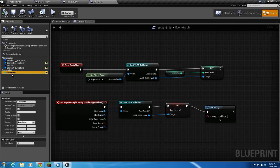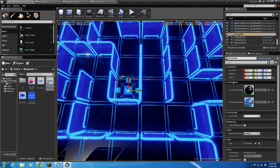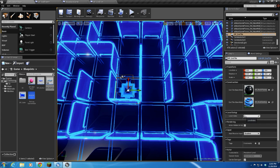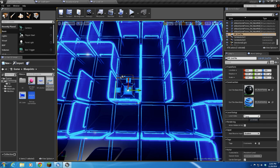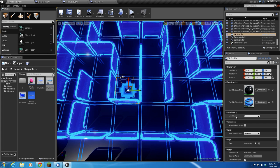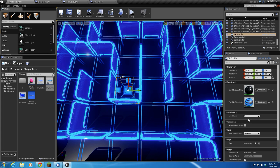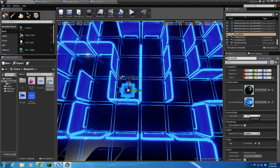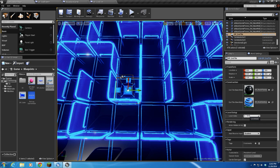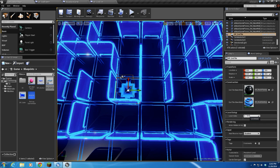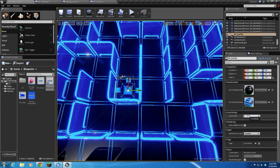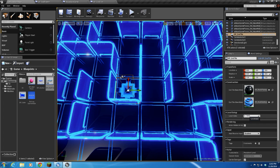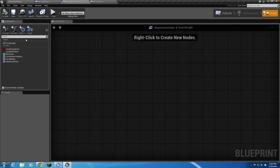This is something that's going to be set by the level designer. So for example, on level 1, we'll set our level index to 0. On level 2, we'll set our level index to 1, and so on and so on, because this is what's going to be used to call the specific data for that level out of the array that is in our maze save game.